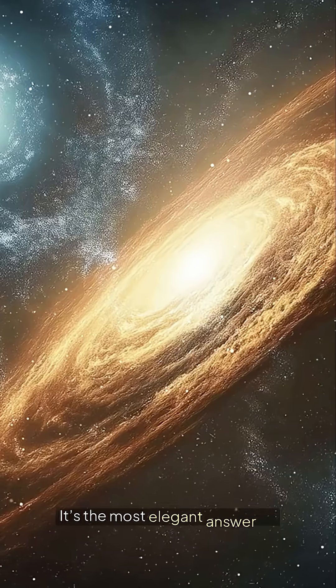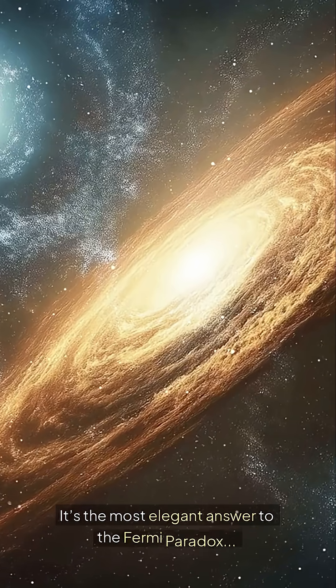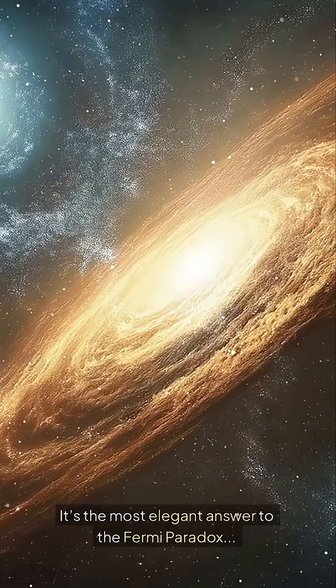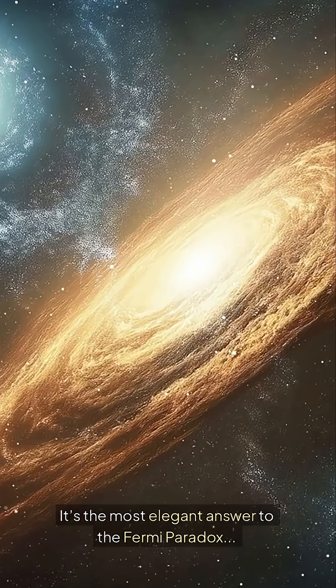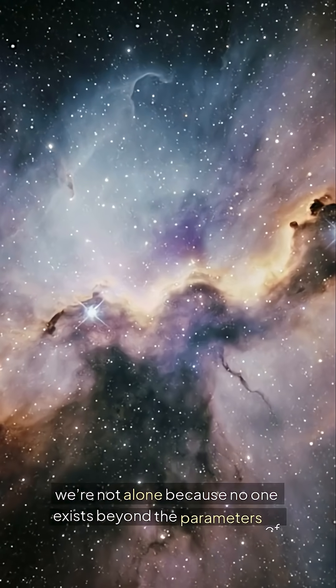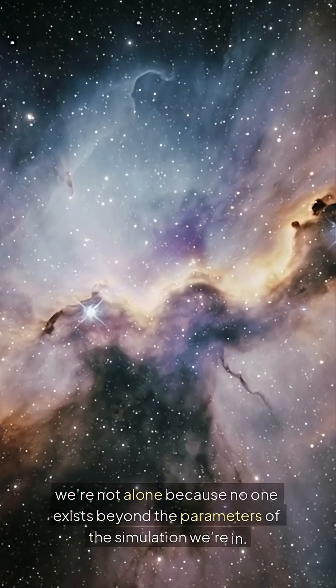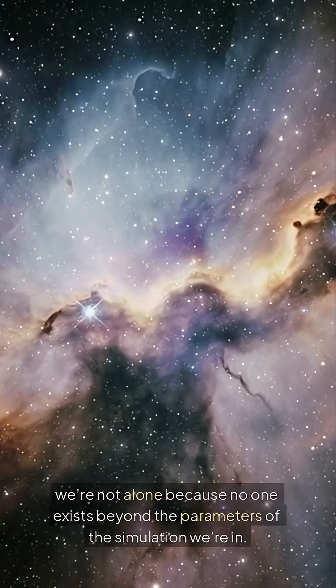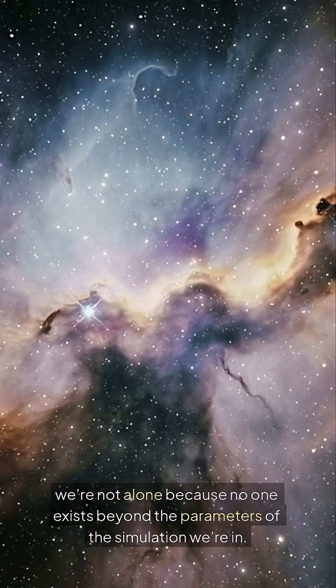It's the most elegant answer to the Fermi paradox. We're not alone because no one exists beyond the parameters of the simulation we're in.